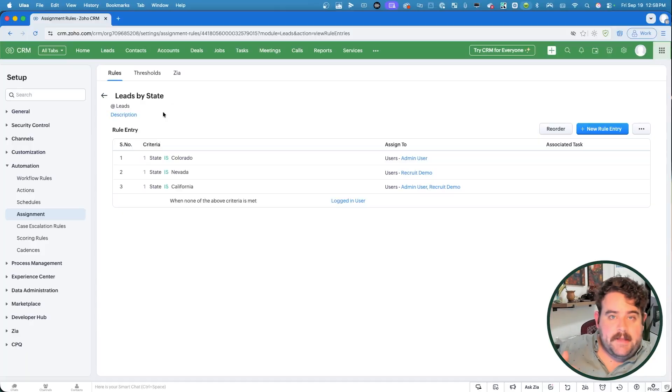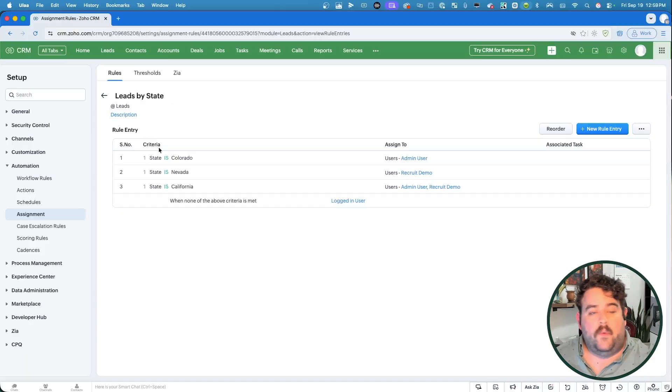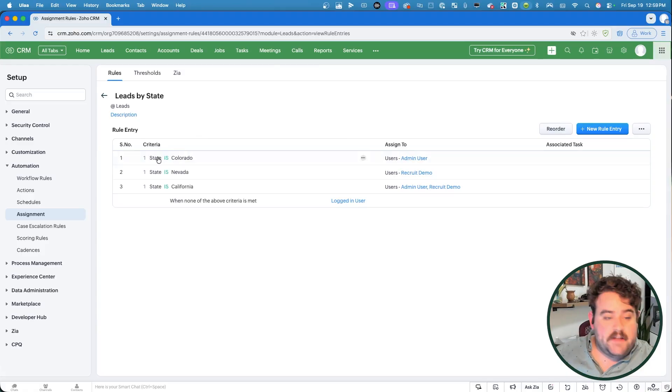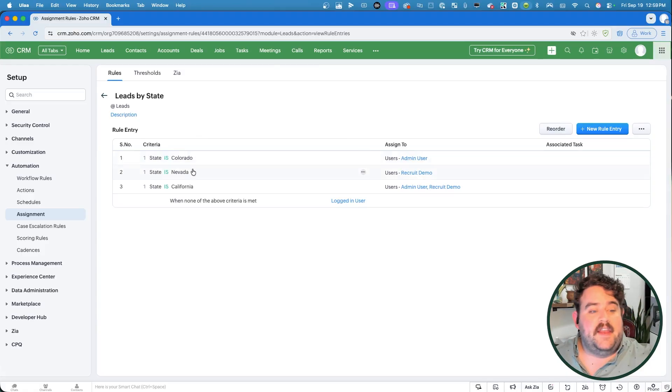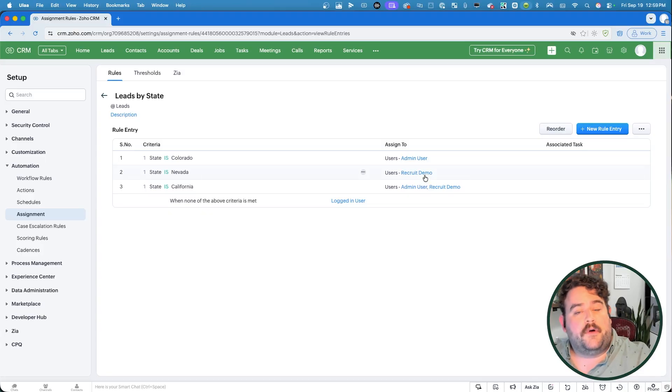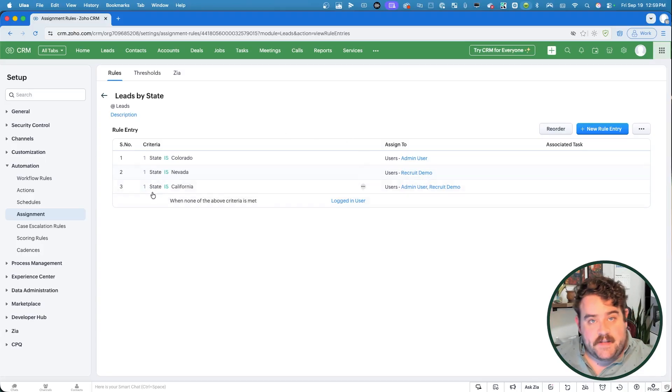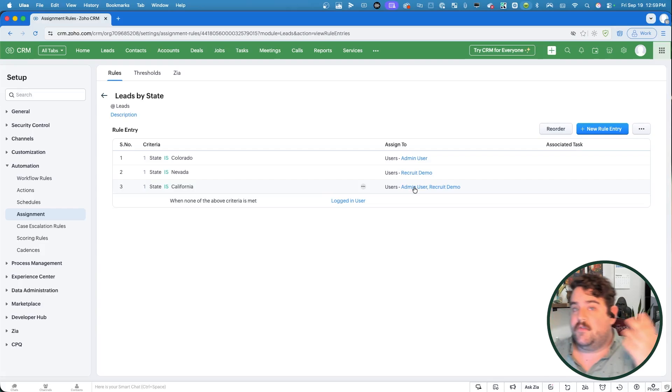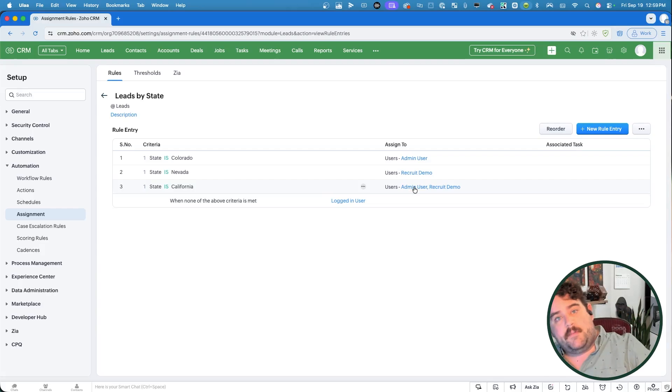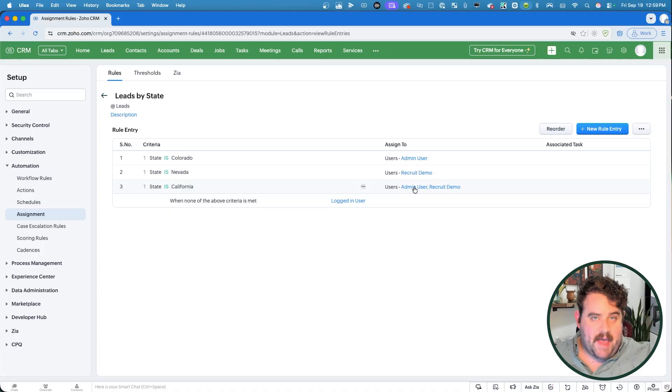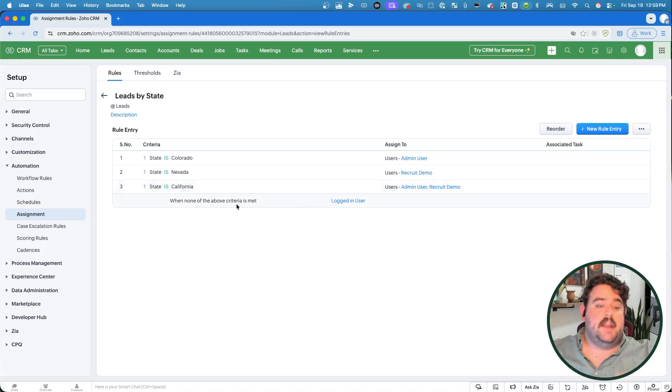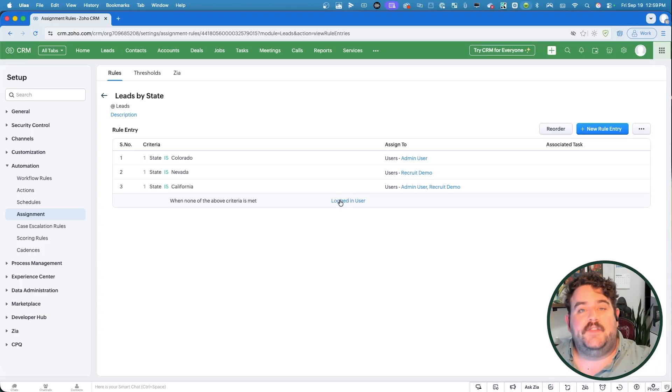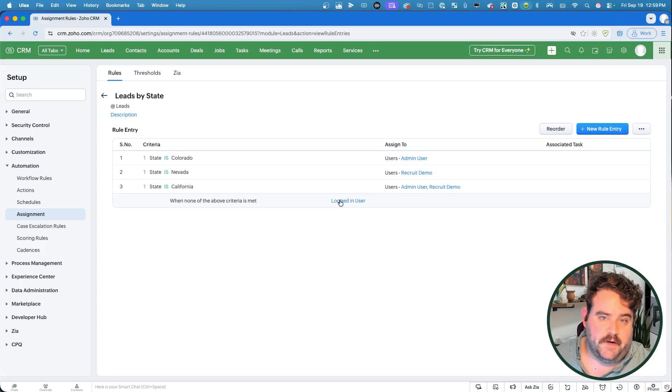A new lead comes in, then it's going to check what the state value is. If the state is Colorado, it goes to the admin user. If that's not true, then if the state is Nevada, it'll go to the recruit demo user. If that's not true, and it turns out state is California, then it's going to assign it to either the admin user or the recruit demo user based on the round robin pattern. And finally, if it so happens that none of that criteria is met, so if state is empty or if state was just something else like New York, Louisiana, whatever, then it's going to be assigned automatically to the logged in user.